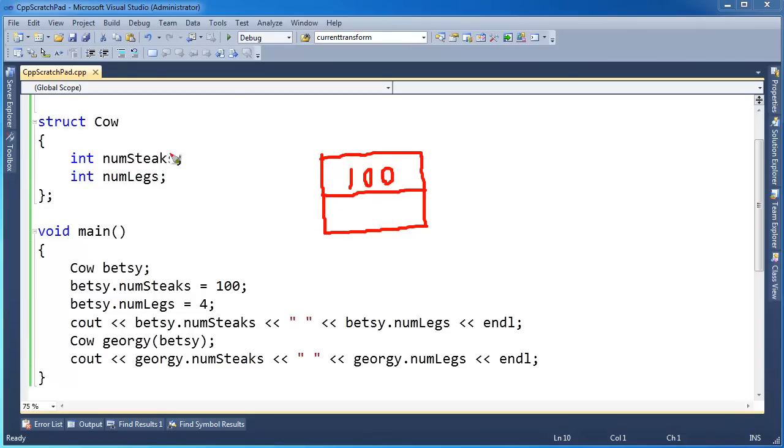There's 100, right, for numSteaks, because numSteaks is the first field. And then numLegs - oops, it's not numLegs, it's the value of numLegs for Betsy.